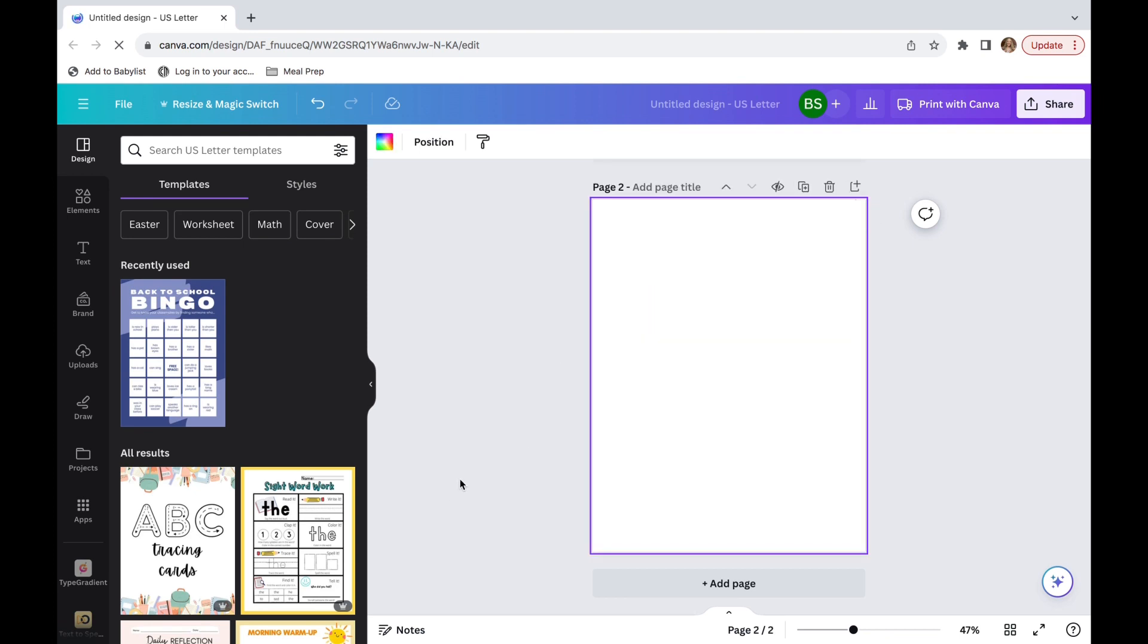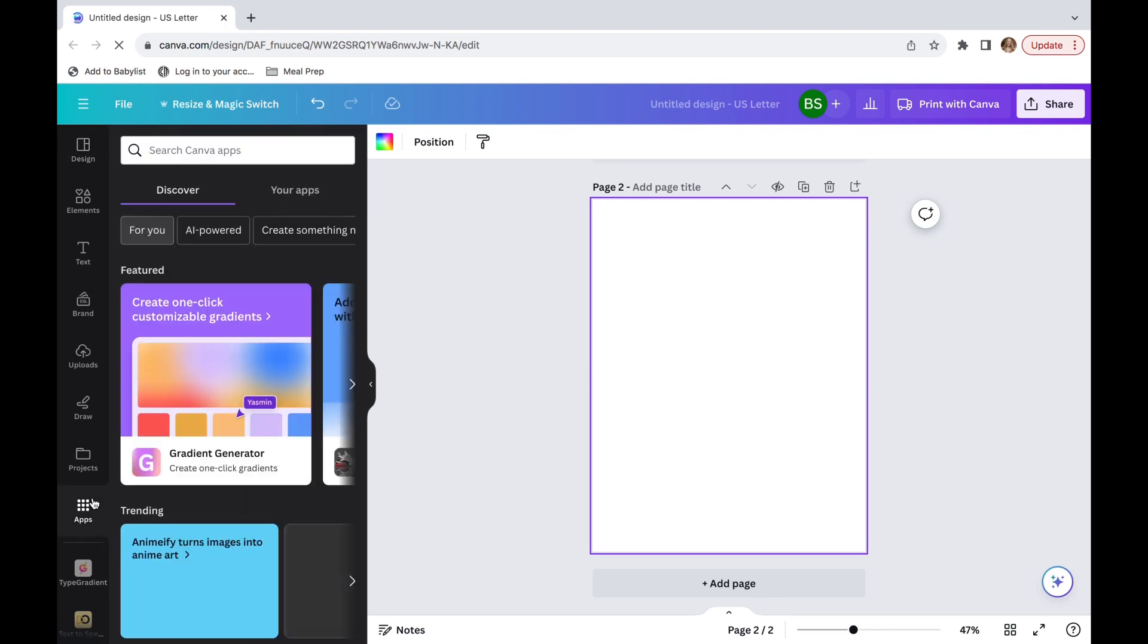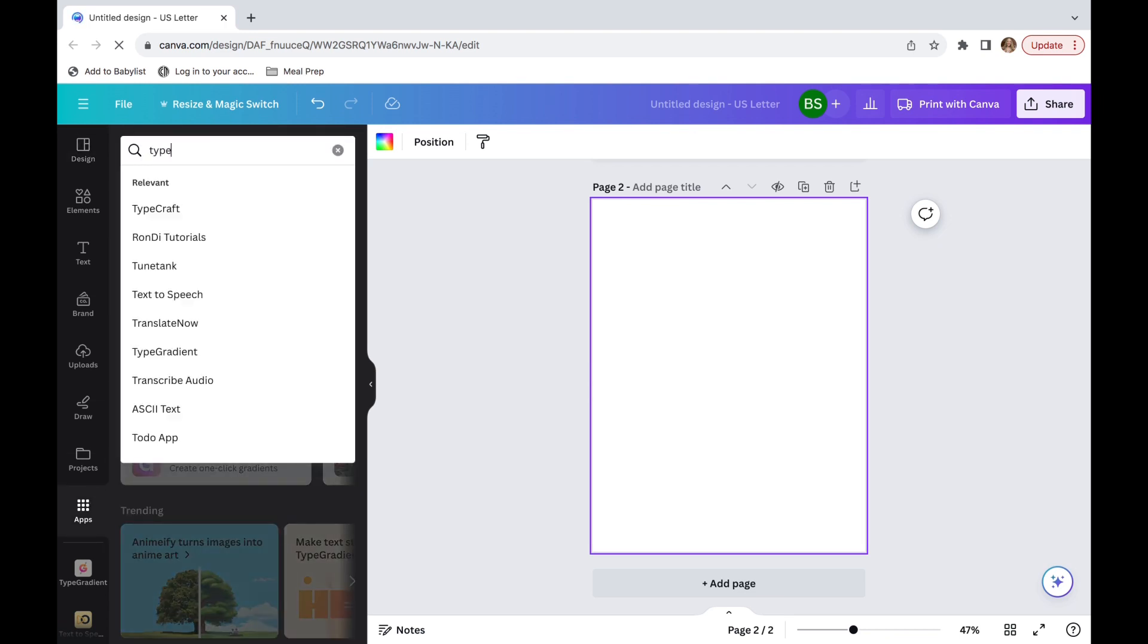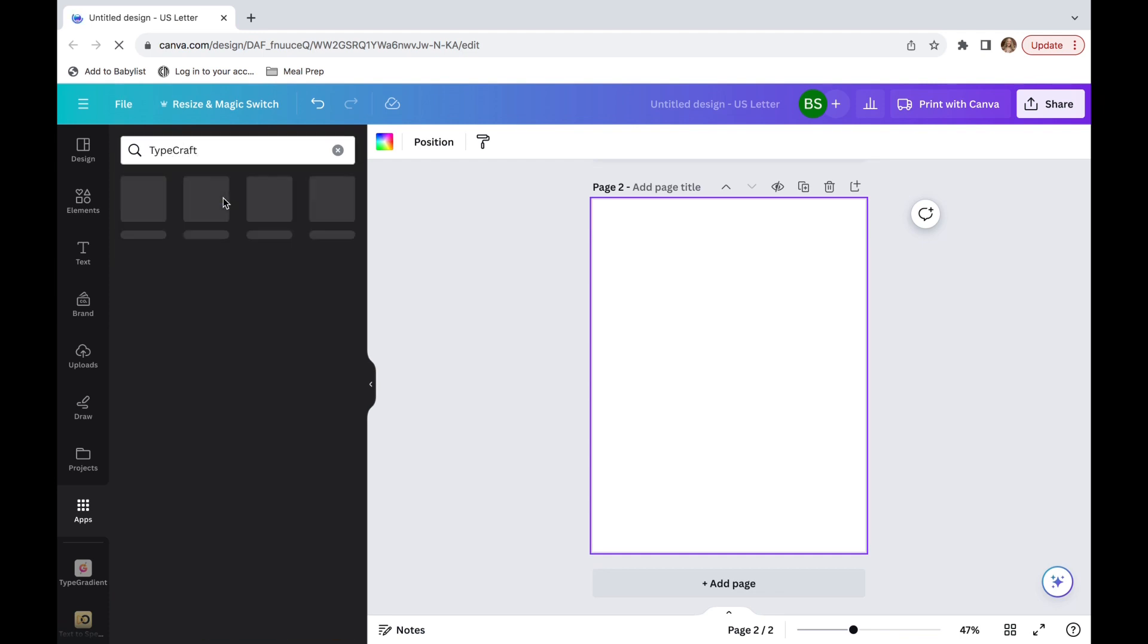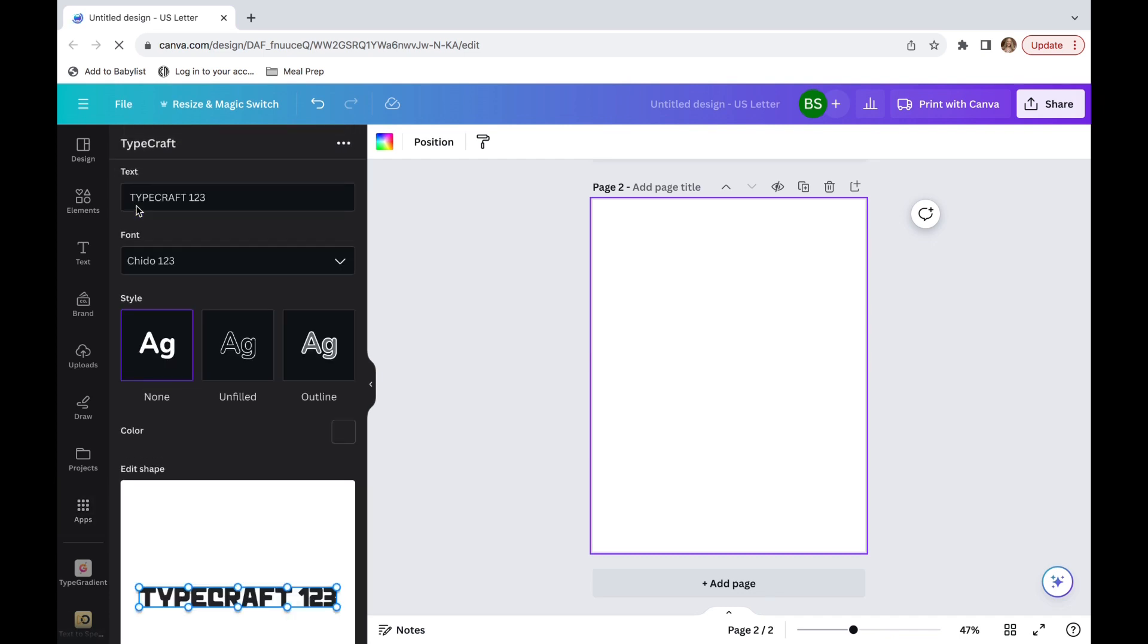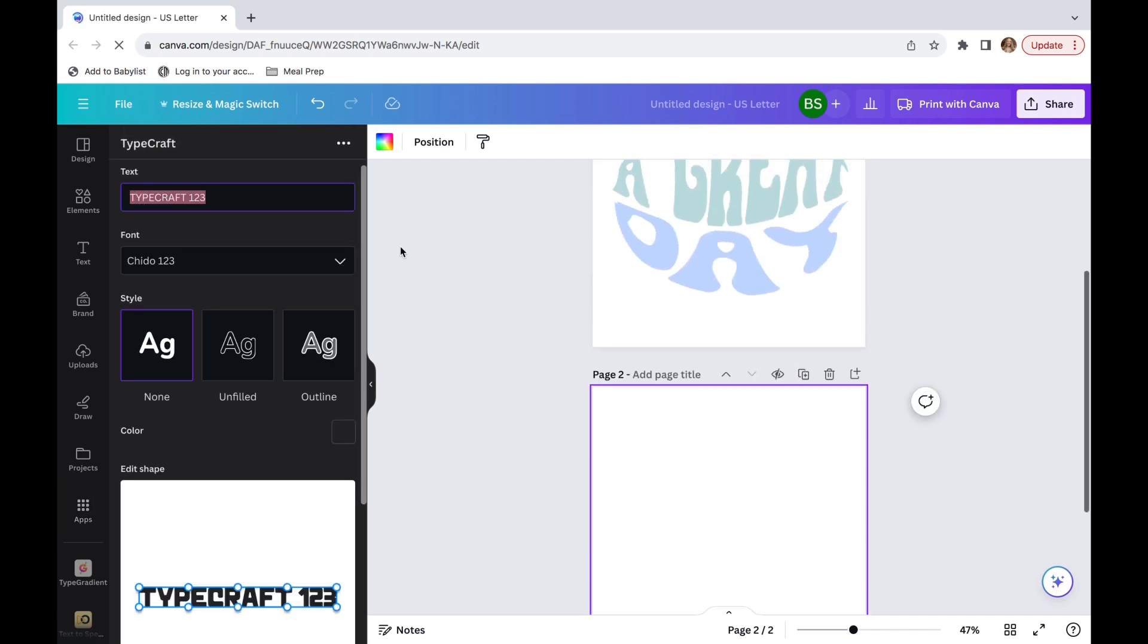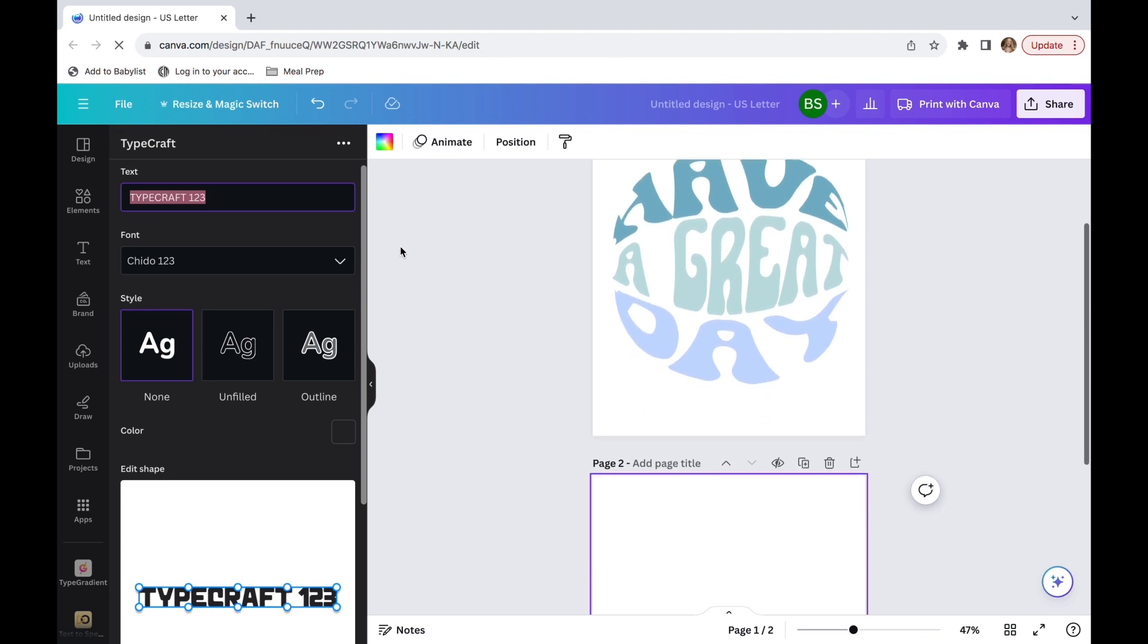So the first thing you're going to do is just open a document. It doesn't matter the size, just open one, and then you're going to go onto the left side and click apps, and then search TypeCraft. Once you have typed that up, you're going to click on this purple app, and the first thing you're going to be doing is the first line.